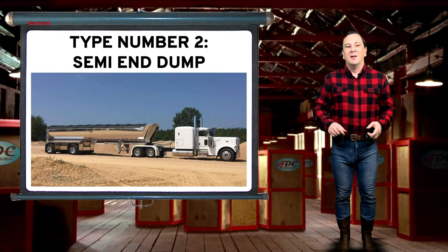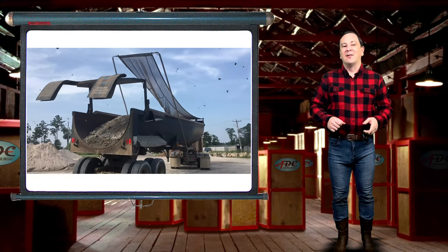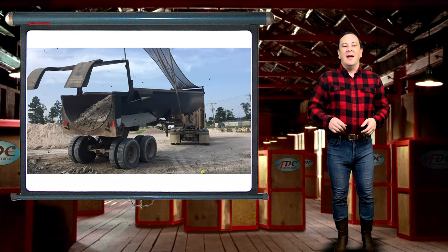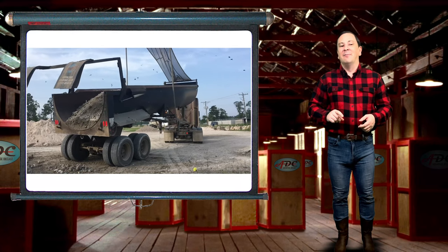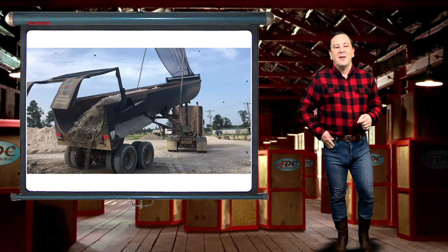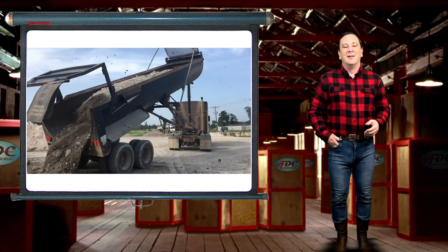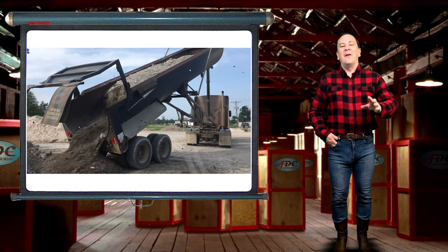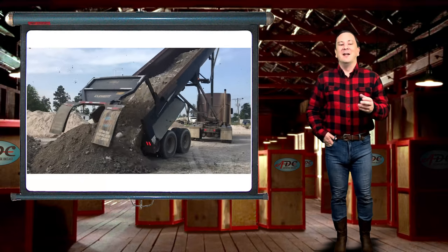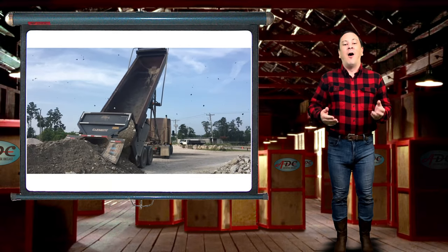Type number two: the semi-trailer end-dump truck. A semi end-dump truck is a tractor-trailer combination wherein the trailer itself contains the hydraulic hoist. In the US, a typical semi end-dump has a two-axle tractor pulling a two-axle trailer with dual tires. The key advantage of a semi end-dump is a large payload. A key disadvantage is that they are very unstable when raised in the dumping position, thus limiting their use in many applications where the dumping location is uneven or off-level.